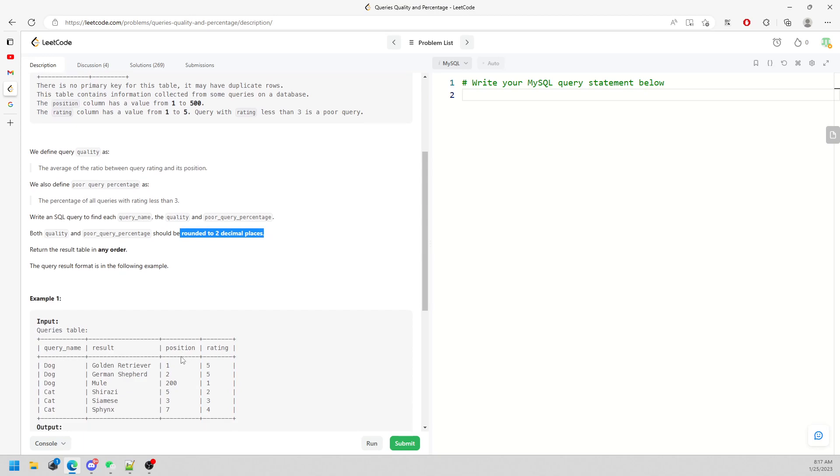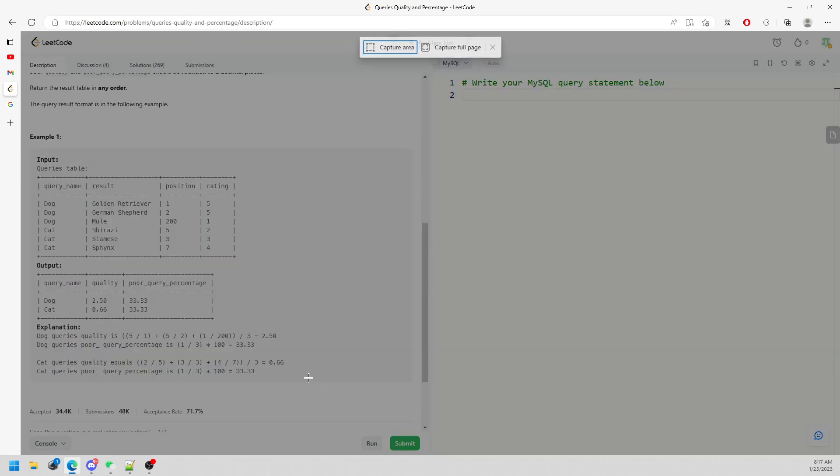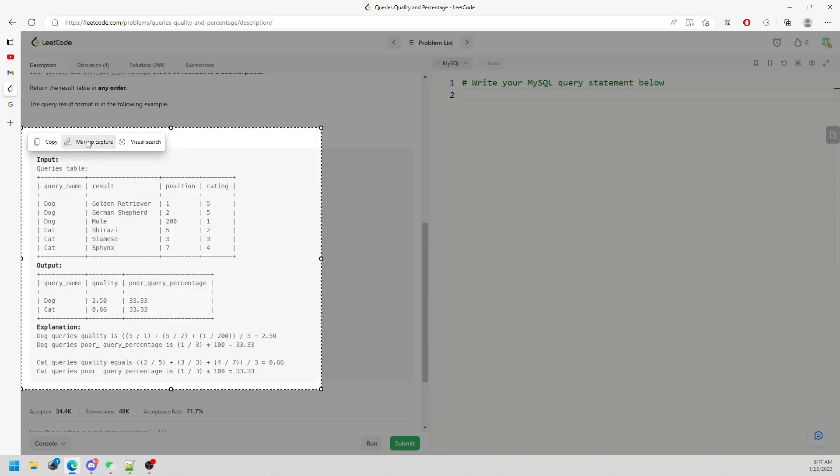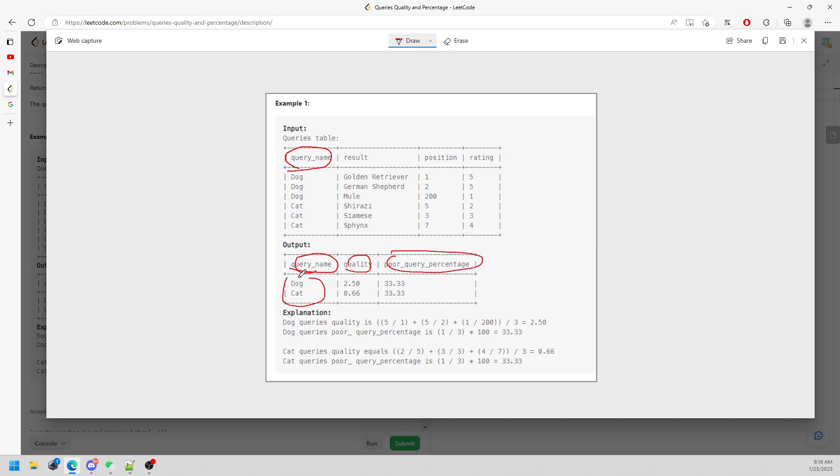Let's look at the example. You are going to return a query name, quality, and poor quality percentage. If you see the output, dog and cat are unique in the query name. First thing first, you have to group by. This is straightforward.